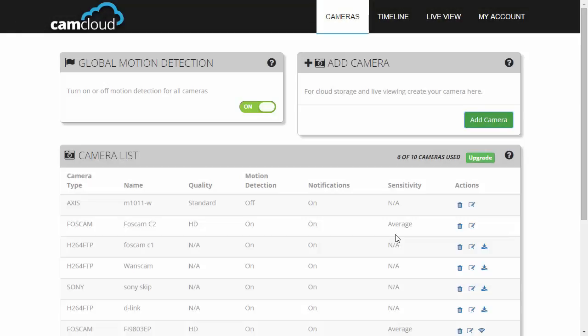So let's move on to Foscam H264 and MJPEG cameras. Just a reminder, they do need to be port forwarded before going through this process. Just as we did before, log on to camcloud.com and go to the cameras page.